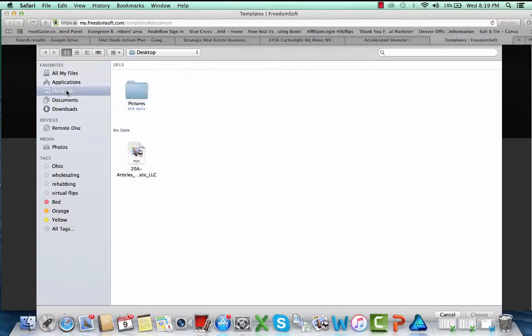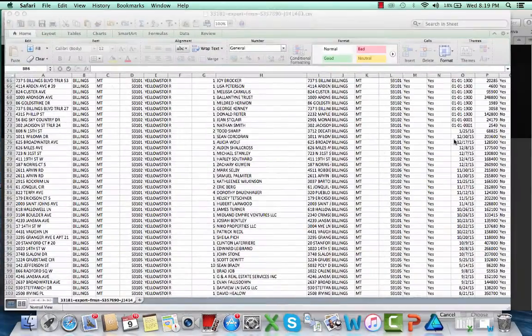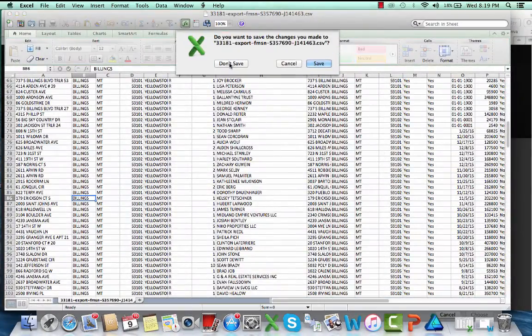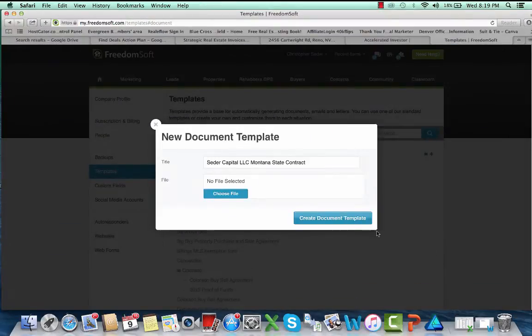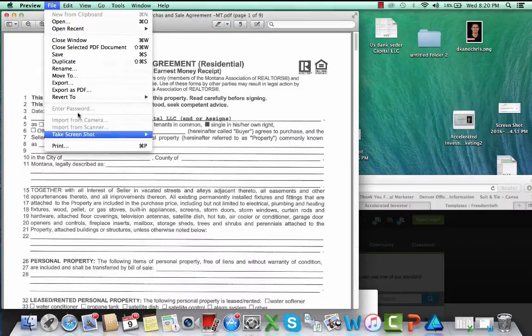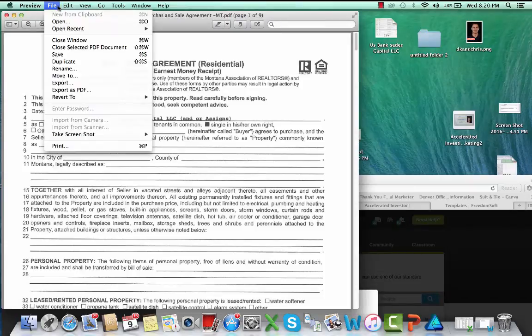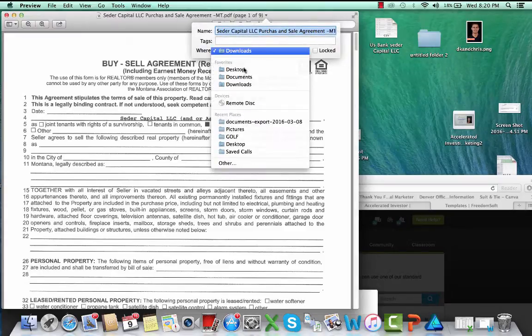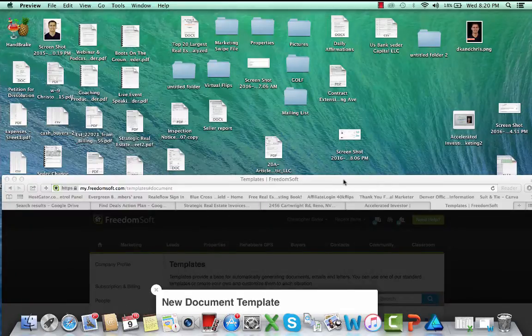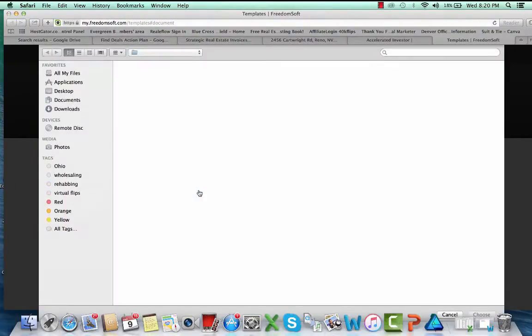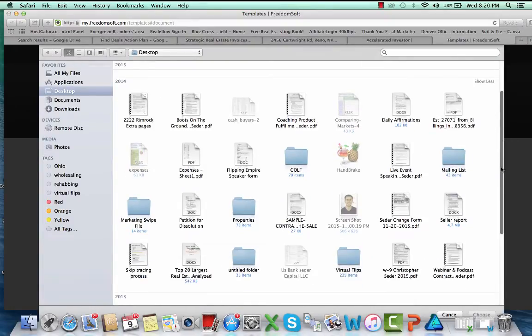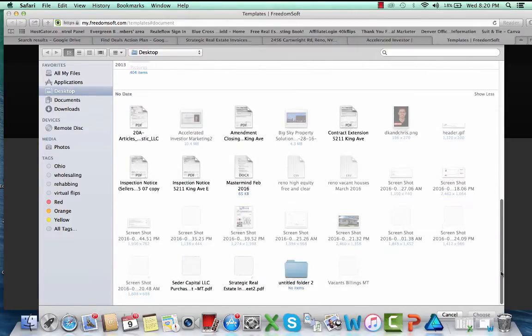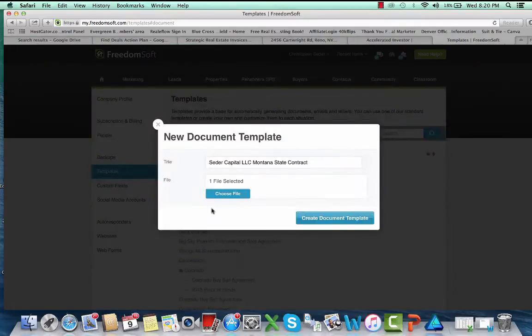Then just add new document, and this one I'm going to do Montana state contract. Then just choose your file, and I don't know if I saved this thing, so we should probably save it first. I want to save it on my desktop so I can find it. There we go, that's saved.